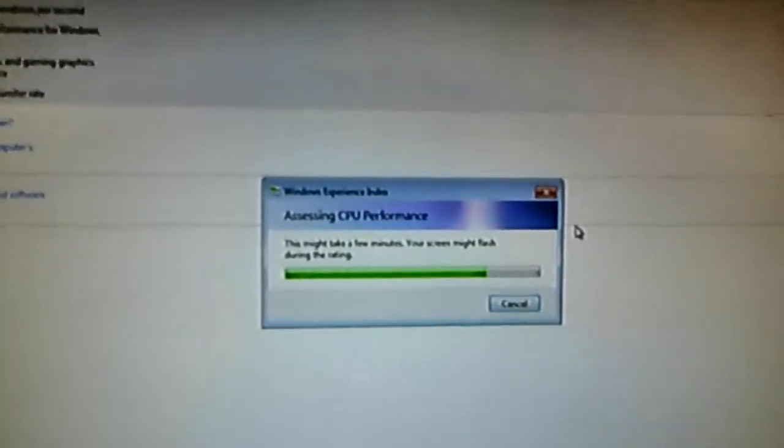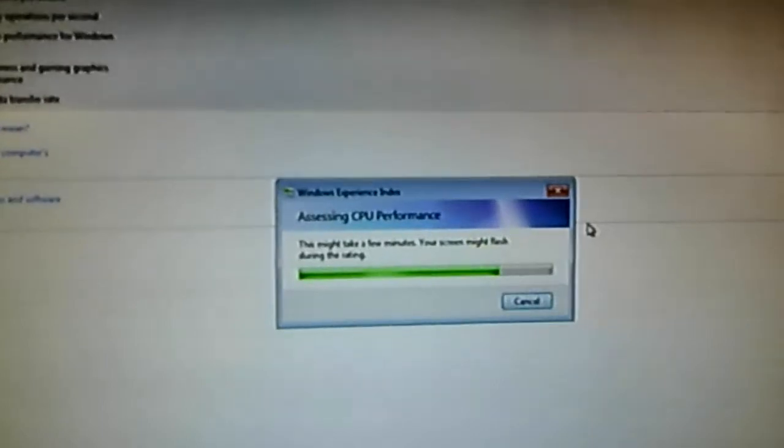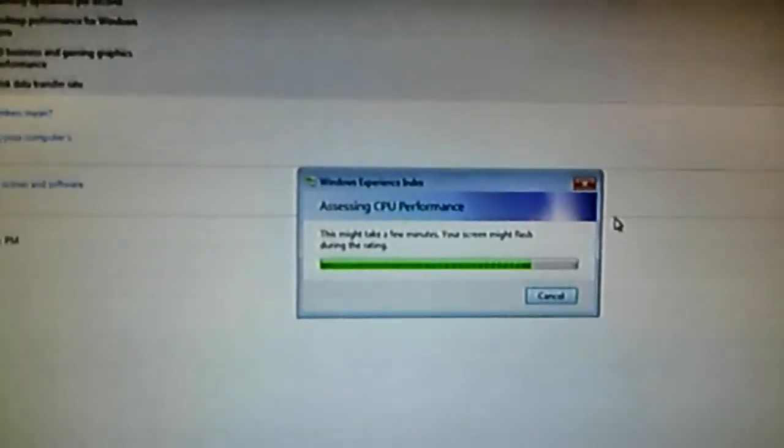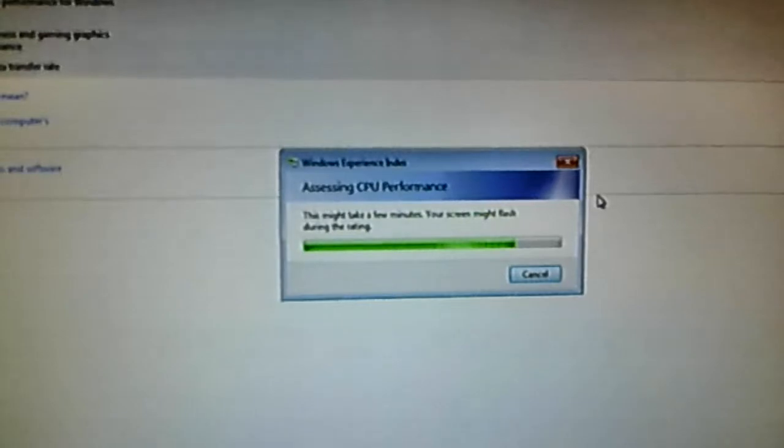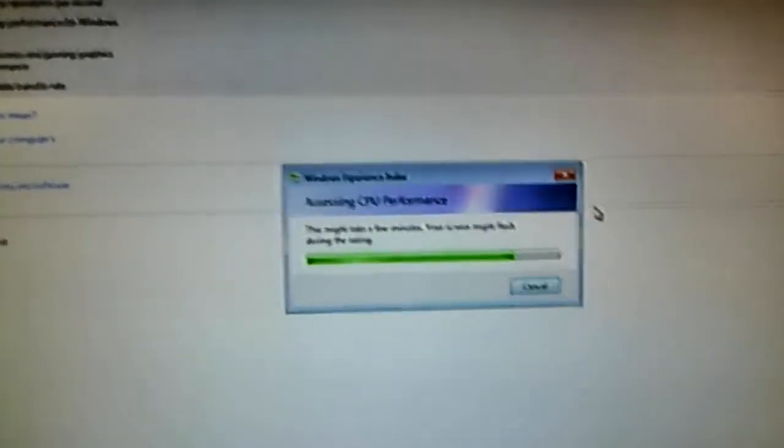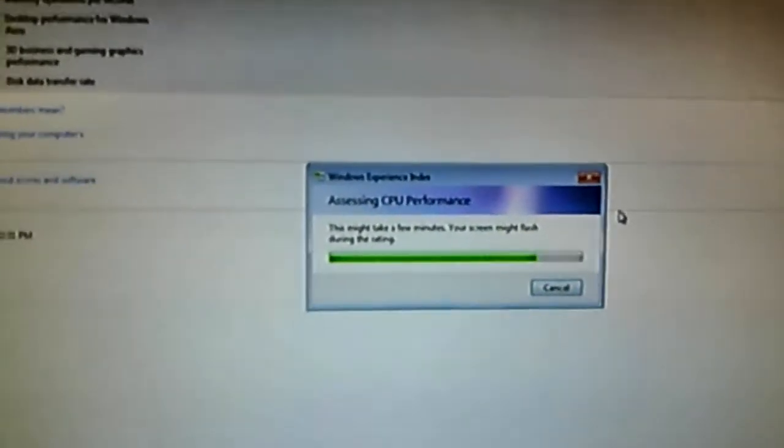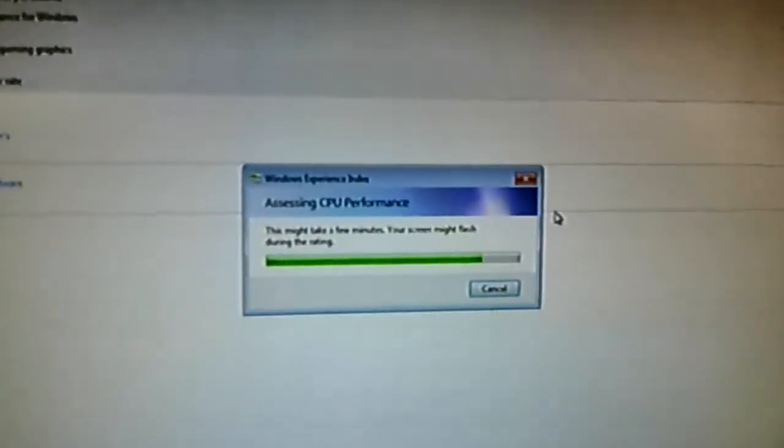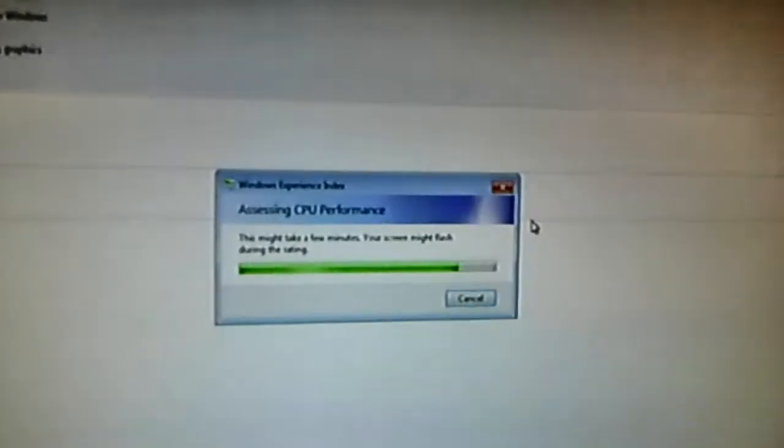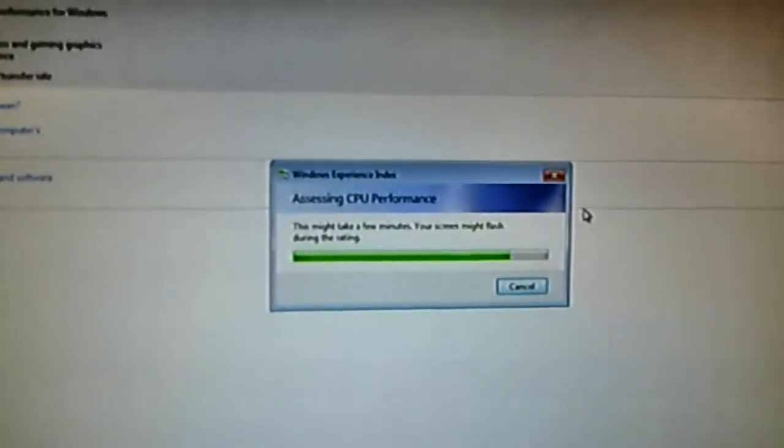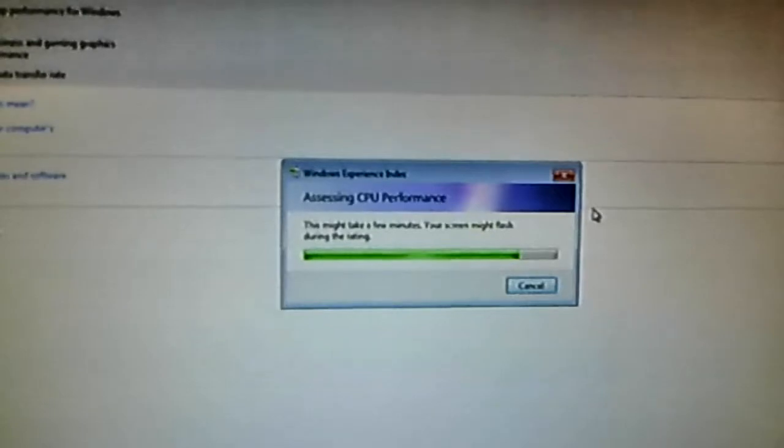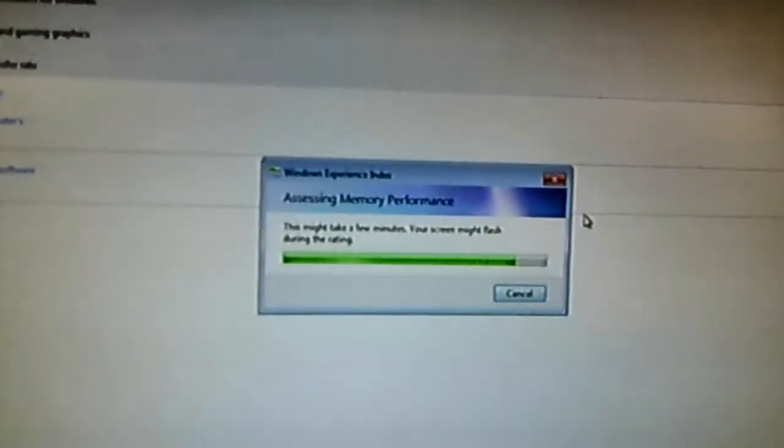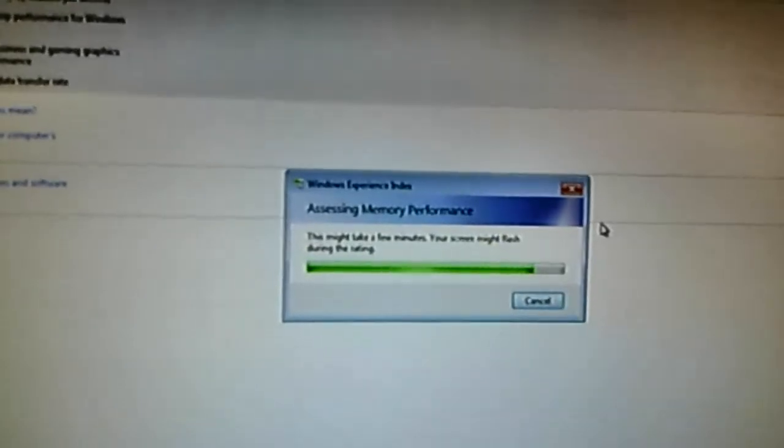I also ran Prime95 on maximum FFTs and I got some nice temperatures and a stable overclock, no errors at all. I got maximum temperature of 77, which I consider is very good for an overclock of 4.7 on an H80.